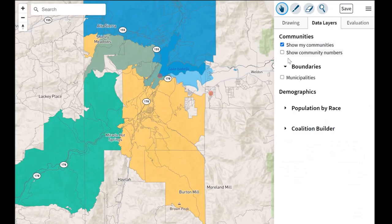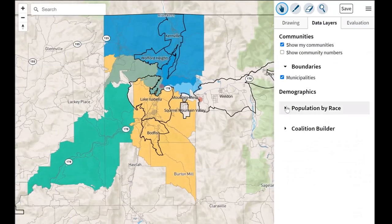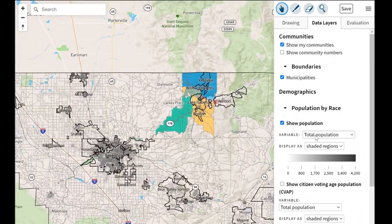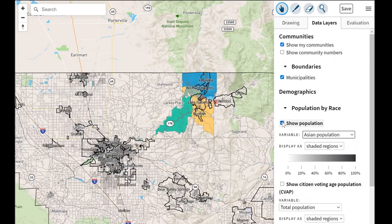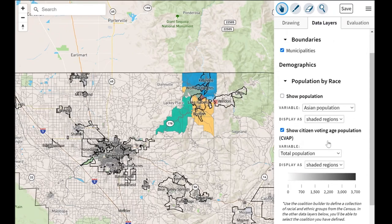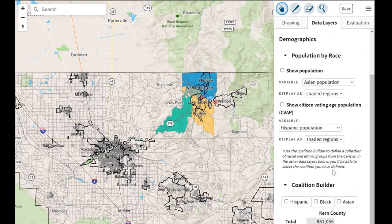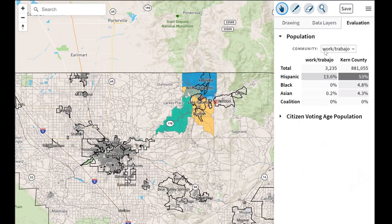There's another tab that shows data layers. We have the boundaries of some cities — the city boundaries of Kern. You can also see population based on race: the total population of the county, the Latino population, the Black population, and the Asian population. We also have the citizen voting age data, which is the data set used for Voting Rights Act districts, so you can click on that and see where that population lies. You also have the ability to create a coalition district. The final tab is the evaluation tab, which compares the communities of interest you created to the county of Kern as a whole.